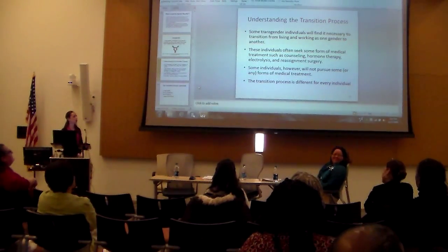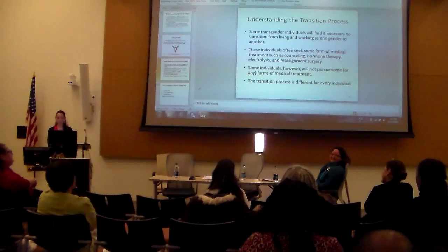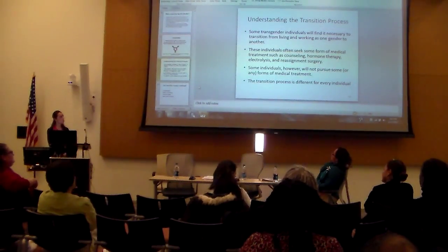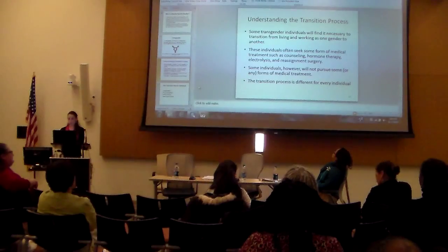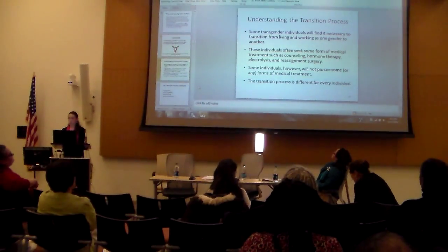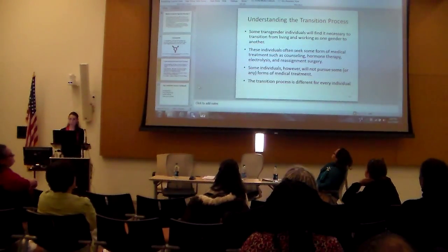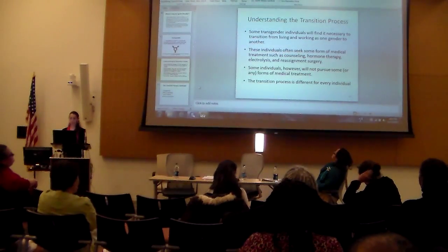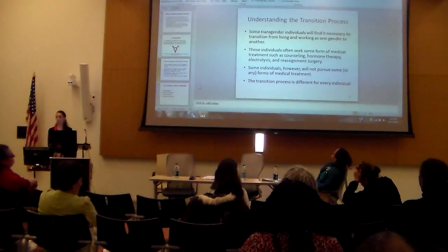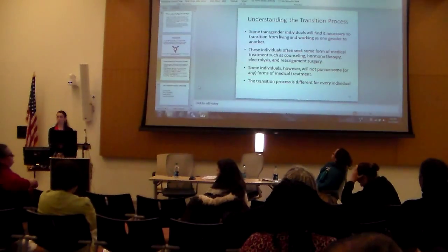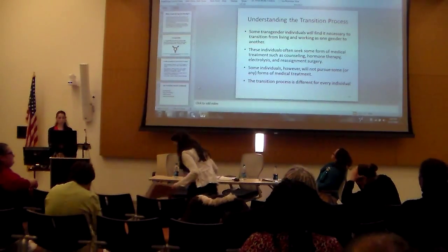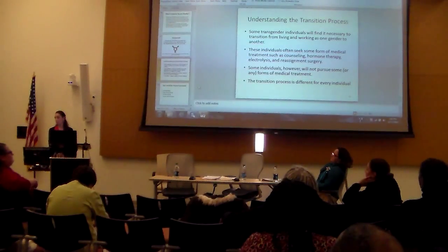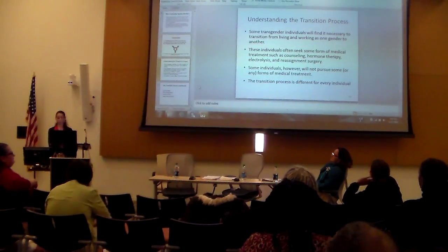Understanding the transition process: transgender individuals — some of them may find it necessary to transition from living and working as one gender to another. These individuals may seek some sort of medical treatment, such as counseling, hormonal therapy, electrolysis, and reassignment surgery. Some individuals, however, will choose not to pursue any form of medical treatment.